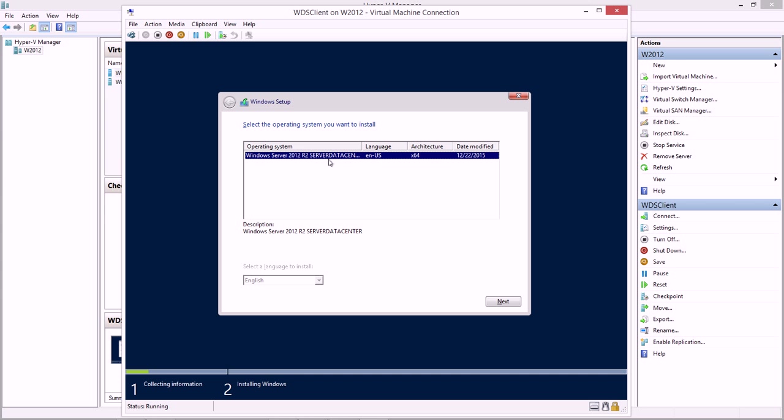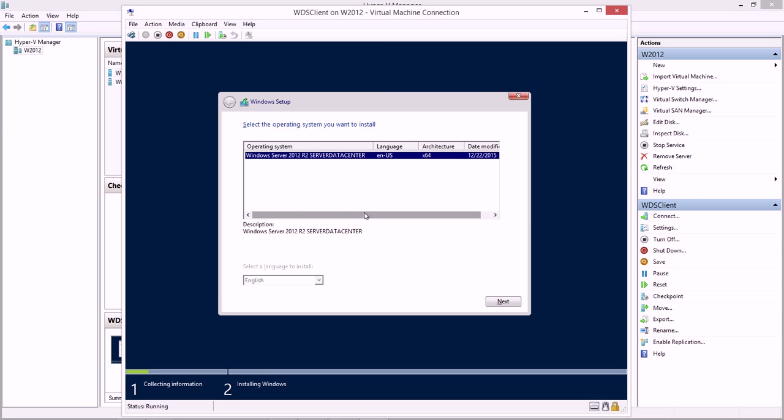There's the one image I pulled. I chose to only pull the server data center. This is the server with a GUI, the evaluation copy. There's some details about it as well. If you had added in additional images, you can pick. You can say, do I want 2012? Do I want Windows 8? Do I want something different? Then I can say next.